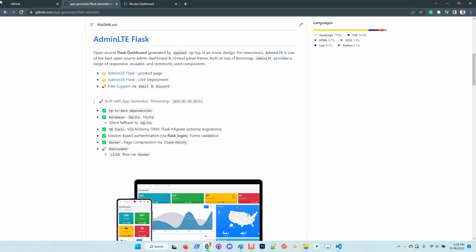In case the database credentials for MySQL or Postgres are wrong, or just the driver is not installed, the application silently falls back to SQLite.